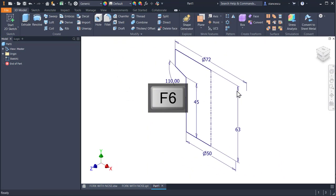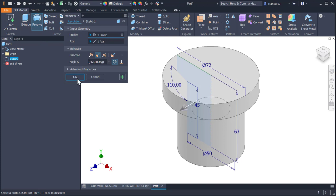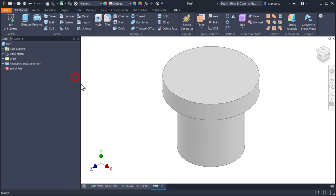F6. Revolve. And this is the first volume.